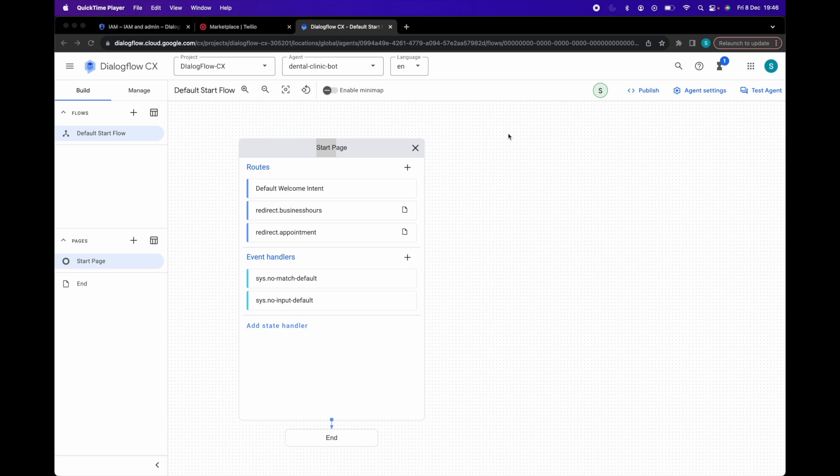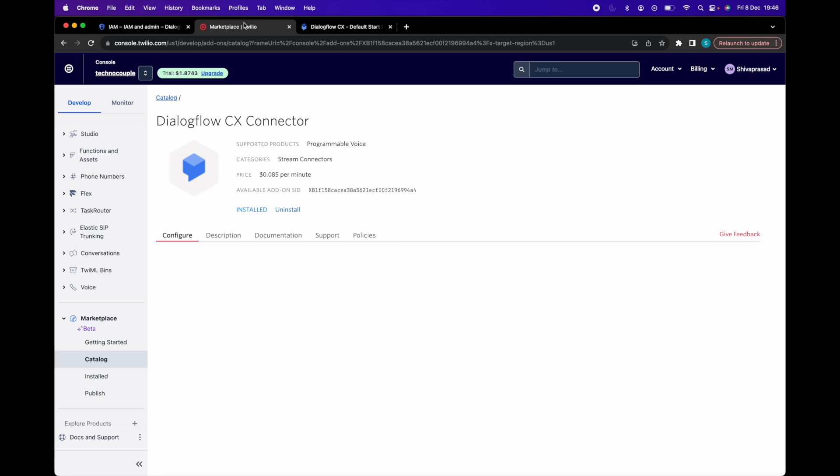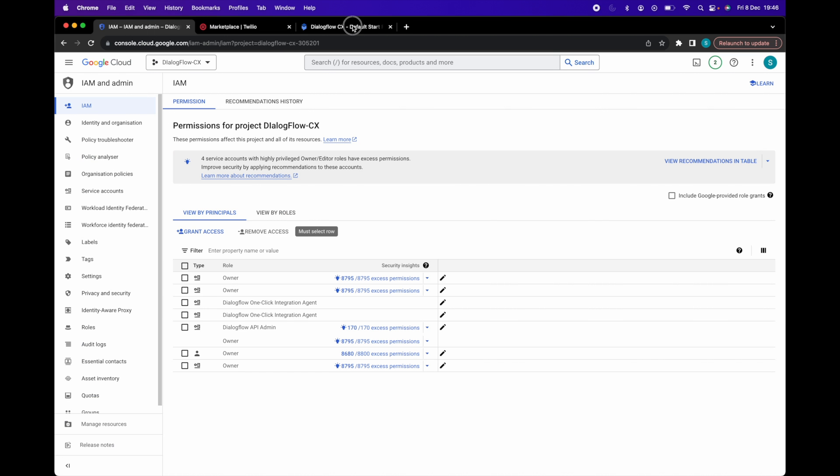First, we need a Twilio and Google Cloud account. We also have a Dialogflow CX virtual agent ready for Twilio integration.